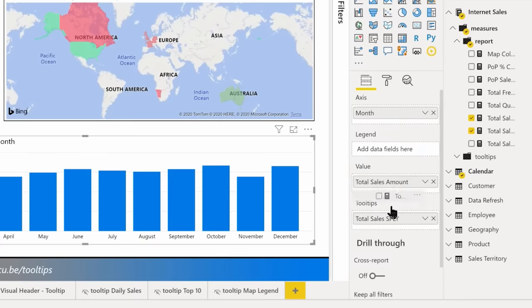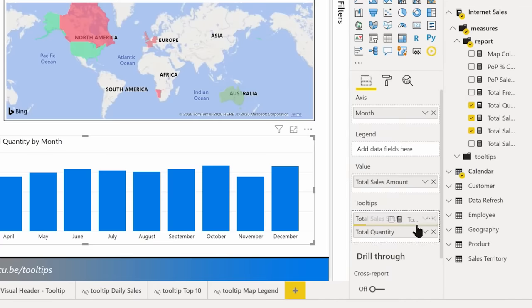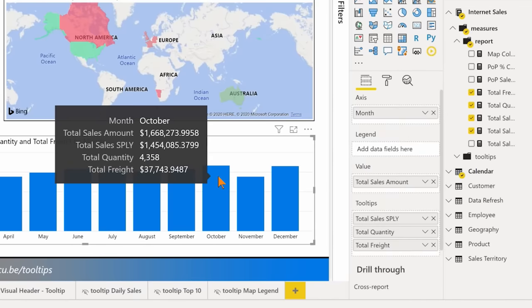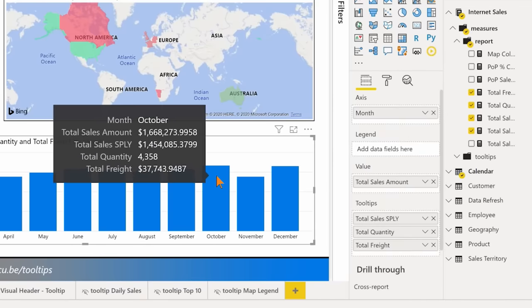Give me some more information — maybe I want the quantity and the freight as well. Now when I hover, you see all of those values displayed. But one thing I'll caution you against: whenever you start adding additional values to that tooltip, they are added to the DAX query that is constructed and sent back to the model. This could negatively affect performance depending on how performant those measures are.